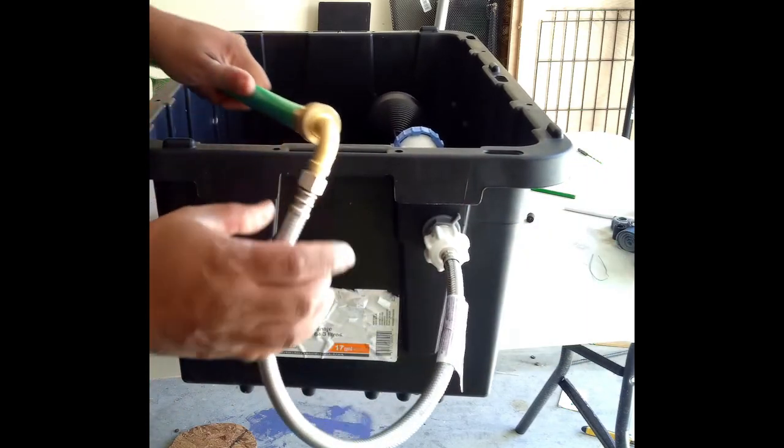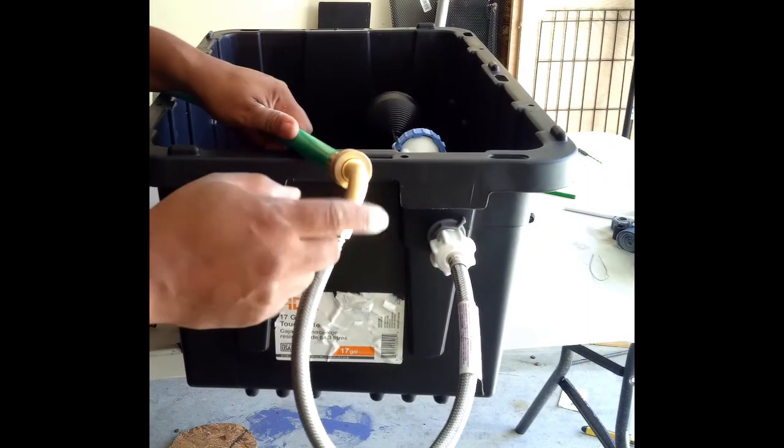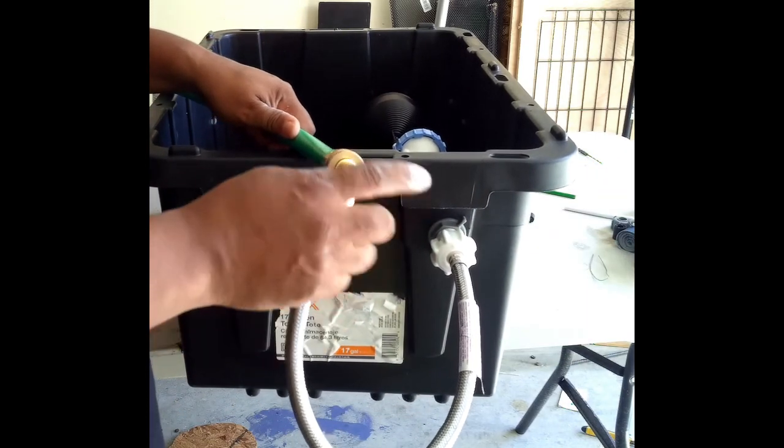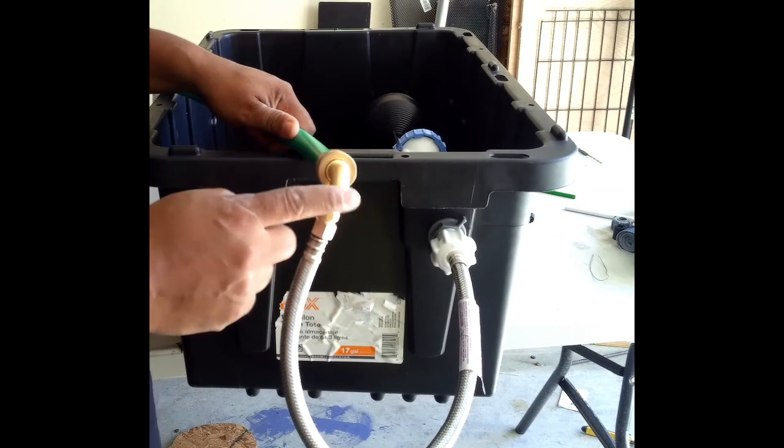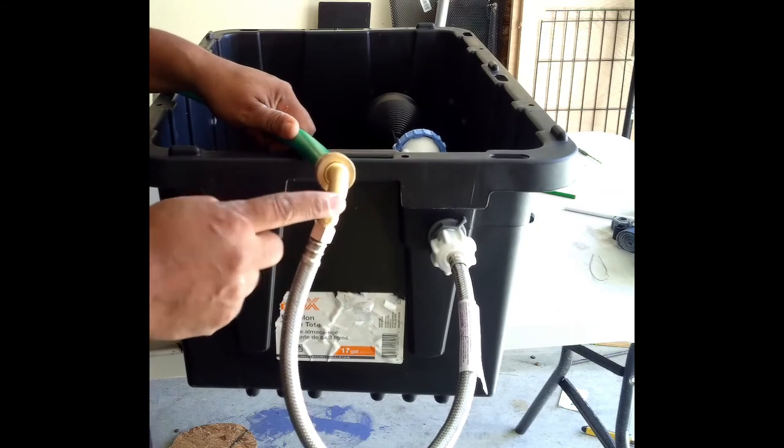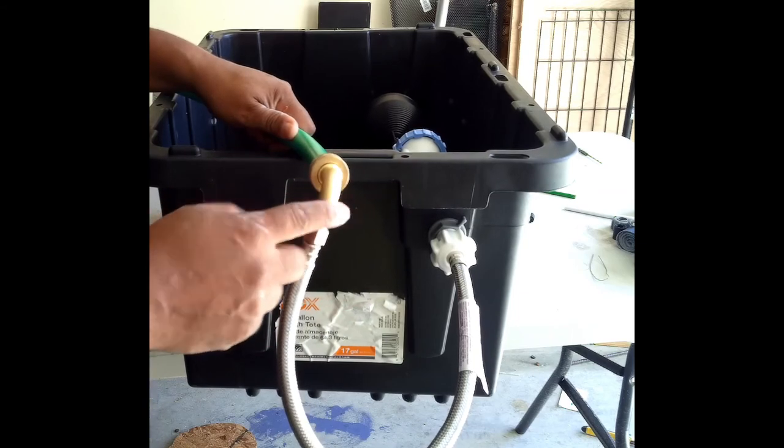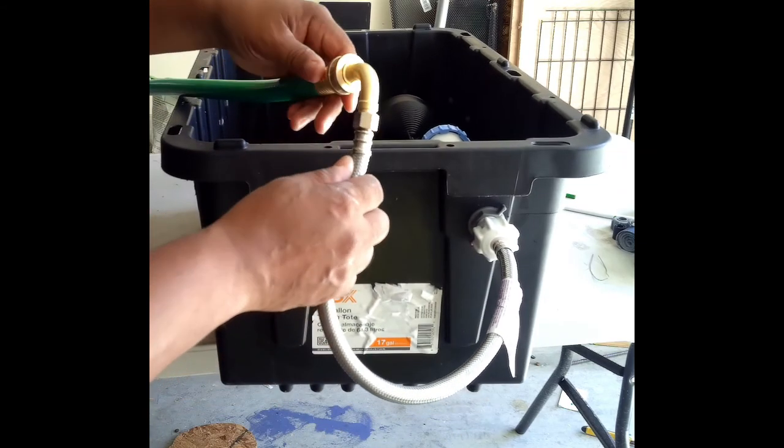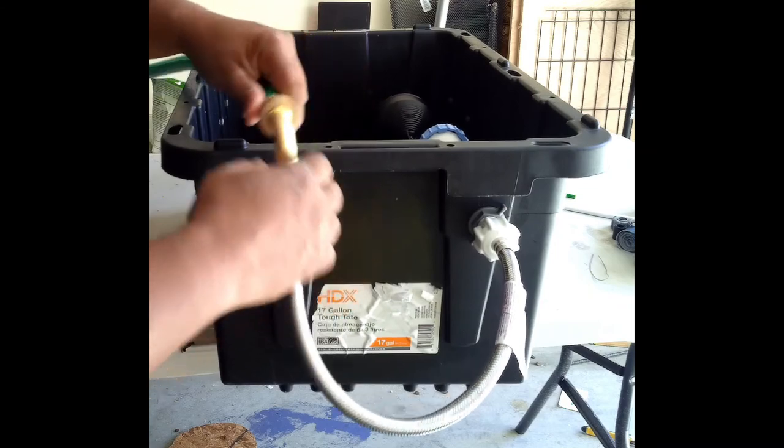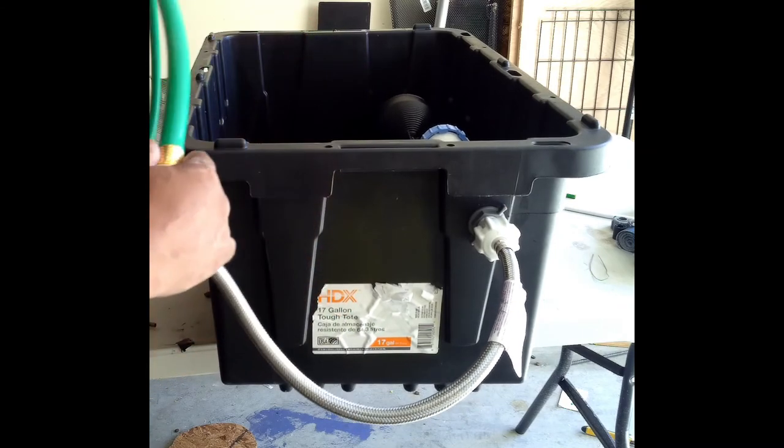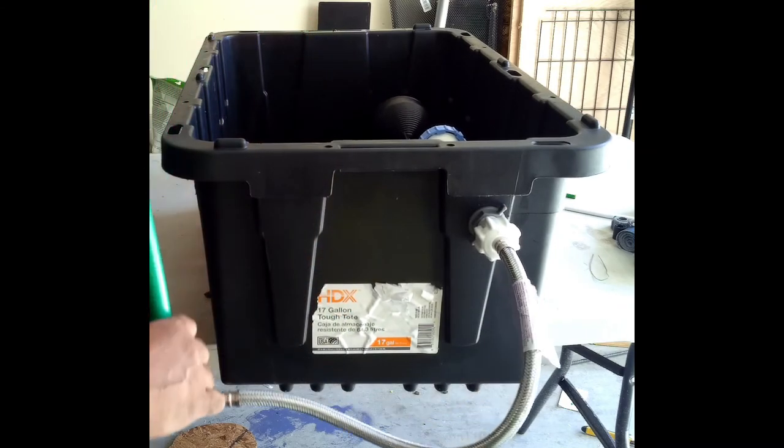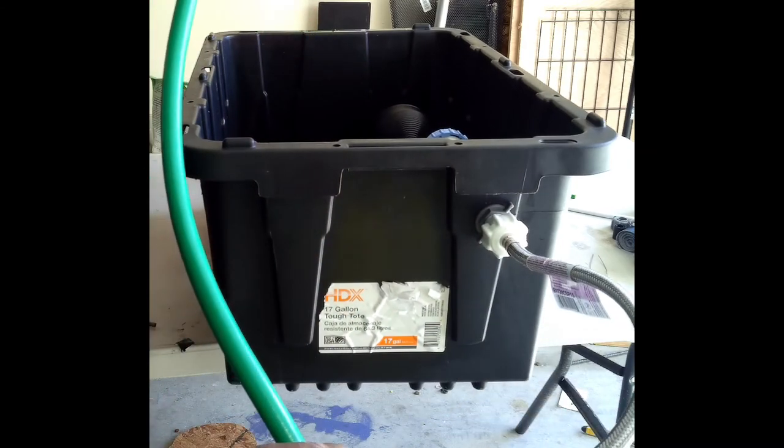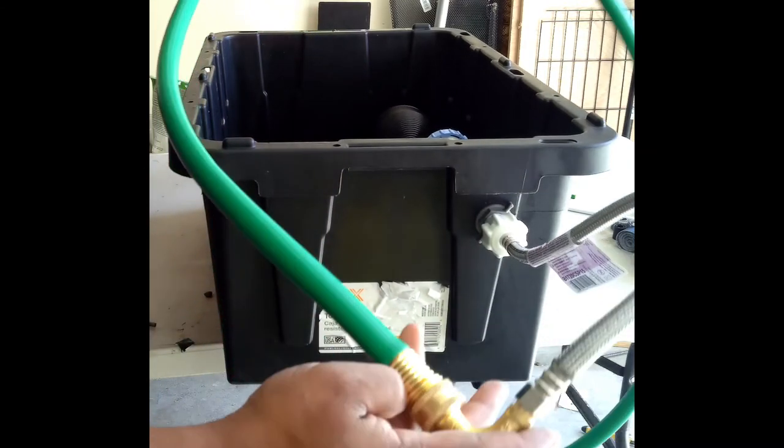This piece here, you can get, it's a dishwasher connector. And that connects straight to a water hose.